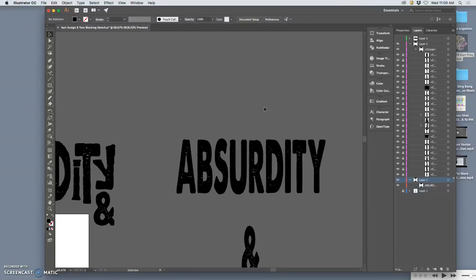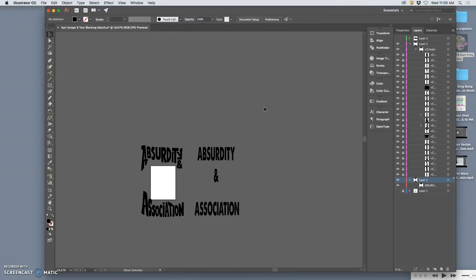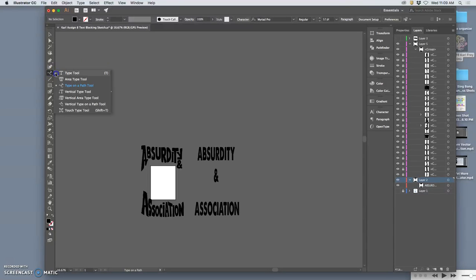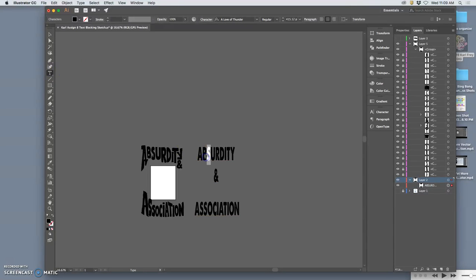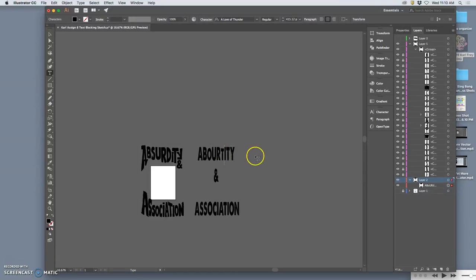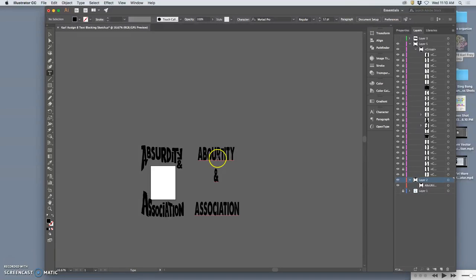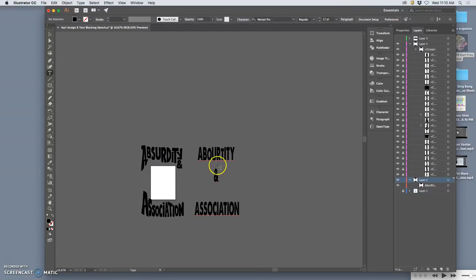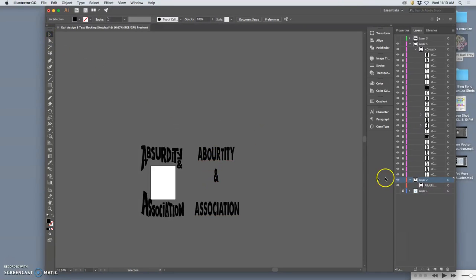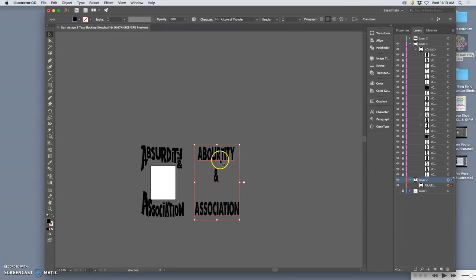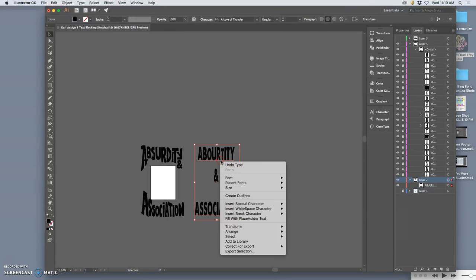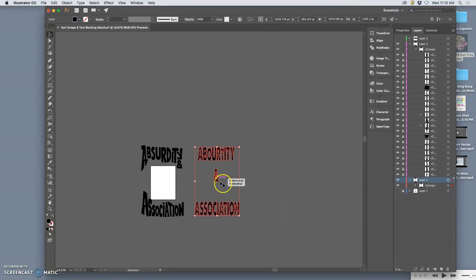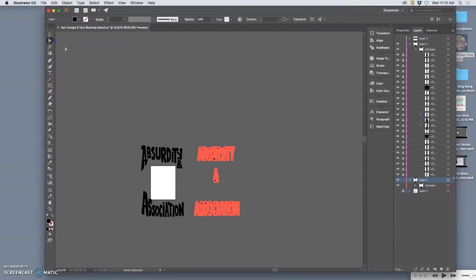So now, the problem with this is this is still as a type layer, which allows me to do things like, you know, change it. But this requires the font to be loaded on the computer, the typeface to be loaded on the computer to read correctly. So before I could send this, even if I just use this type as is, before I could send it to a printer or to another computer to read properly, I need to select it, the large selection tool, right click on the line underneath and say create outlines.